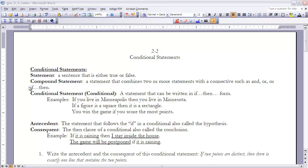Examples of conditional statements are: if you live in Minneapolis, then you live in Minnesota; if a figure is a square, then it is a rectangle; and 'you win the game if you score the most points.' That last one doesn't start with 'if' and doesn't contain 'then,' but it is still an if-then statement. The 'then' is implied — the if-part is 'you score the most points,' and it's implied that then you win the game. So this is still a conditional in if-then form.